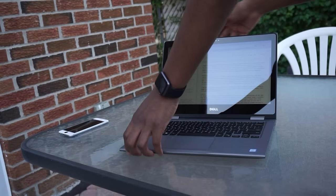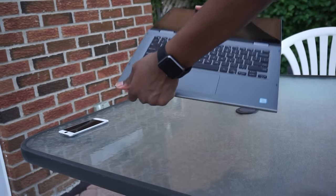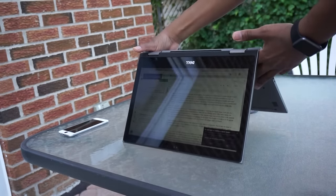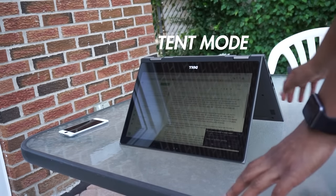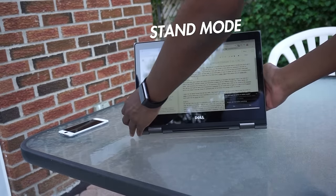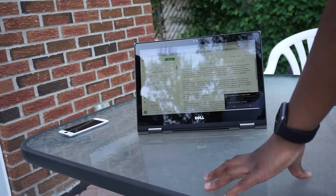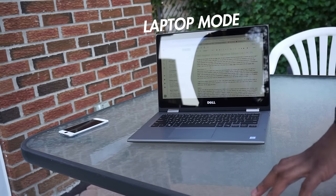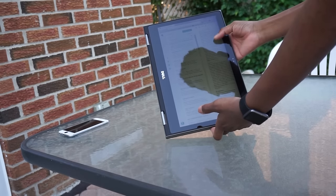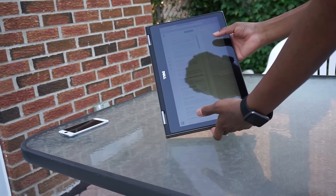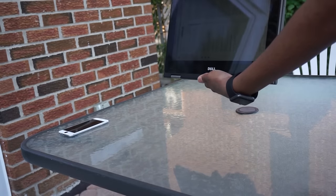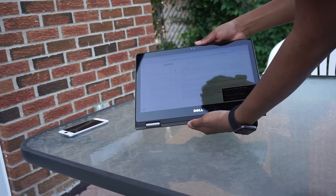It's a solidly built machine with an innovative 360-degree hinge that bends into four modes. Dell calls these the tent mode, the stand mode — which is great if you're drawing on it — the traditional laptop mode, and the tablet mode. Practically speaking, I use the tent mode most often, or the stand mode when watching movies.